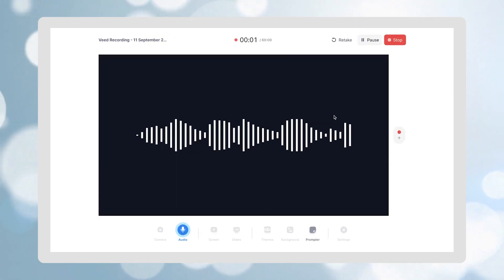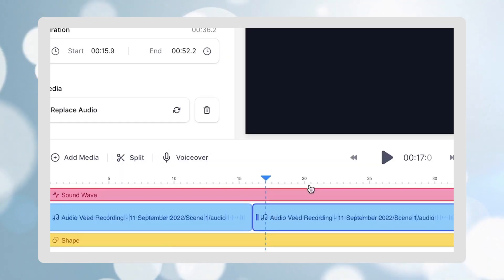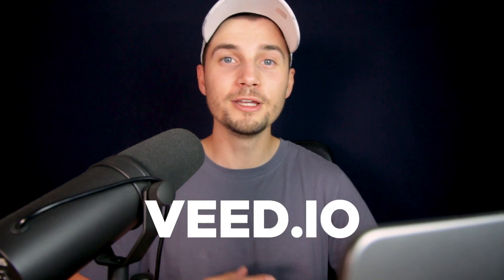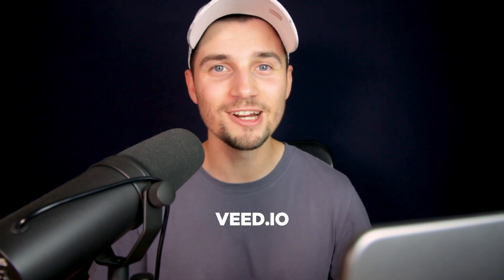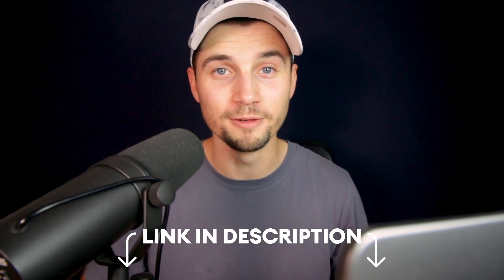Instantly record audio or voice recordings online, easily edit them, and download them as an MP3 file. You can make all this happen with Veed, so to get started, click on the first link in the description.